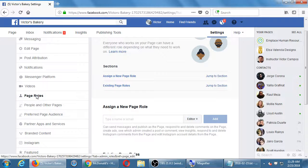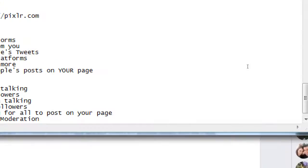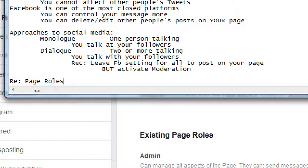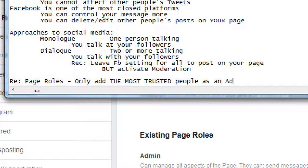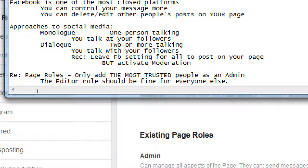Under Settings, go to Page Roles on the left — very important screen for who has access to the page. Only add the most trusted people as Admin. The Editor role should be fine for everyone else — they'll have the ability to post photos and video, reply to customers, delete off-topic stuff, and do everything except the powerful stuff like deleting the page. Another worst case scenario: someone you just fired is an admin, they log in, go to Settings, click Delete Page. I think you've got a grace period of two weeks — but they could really cause trouble.